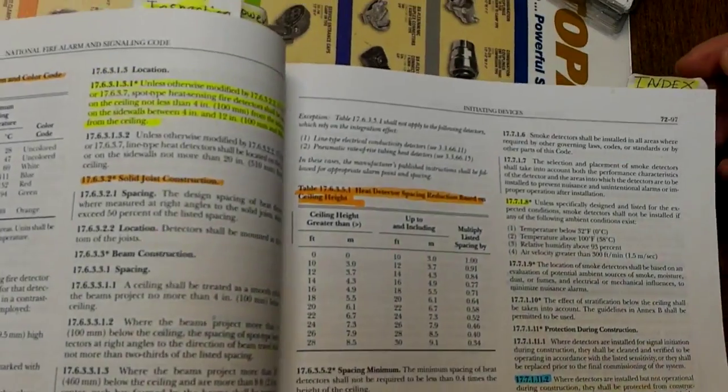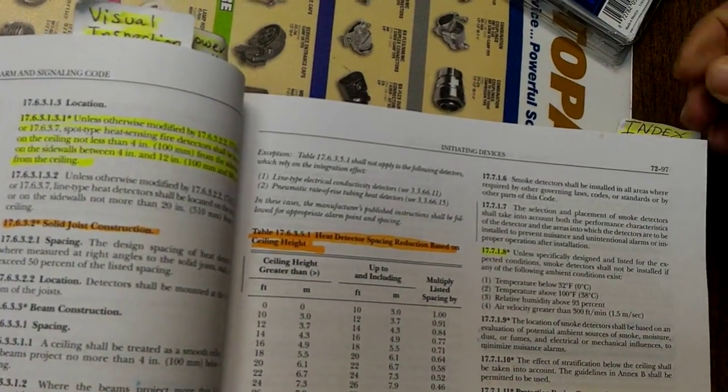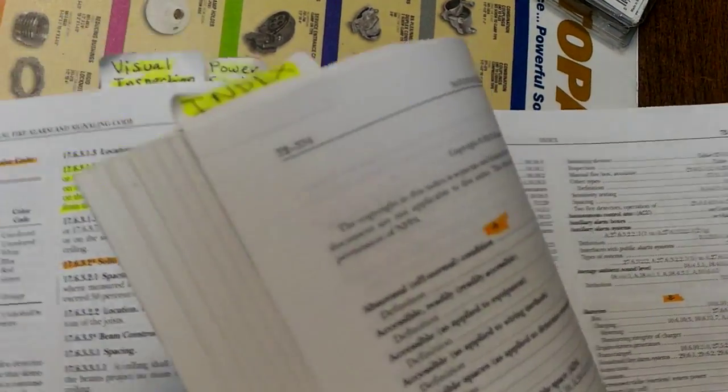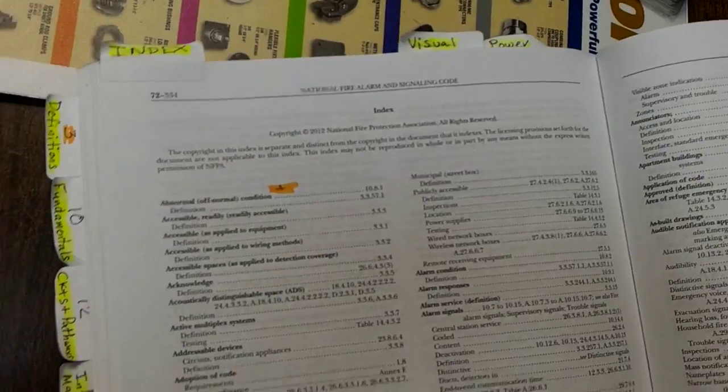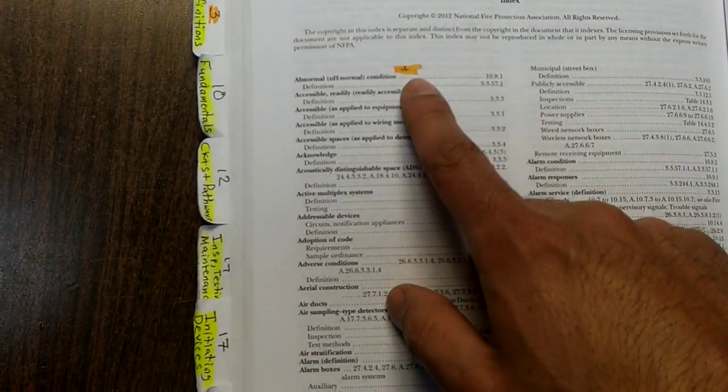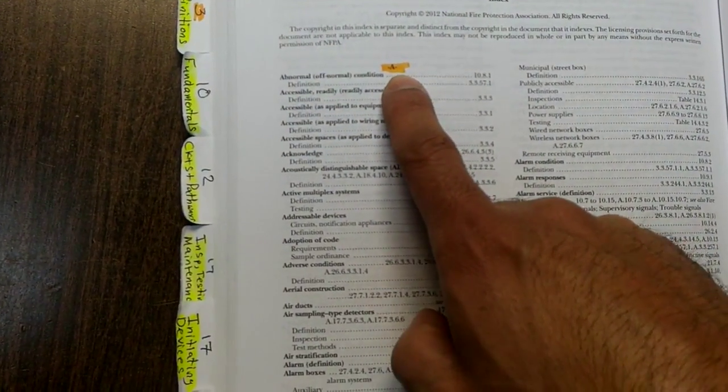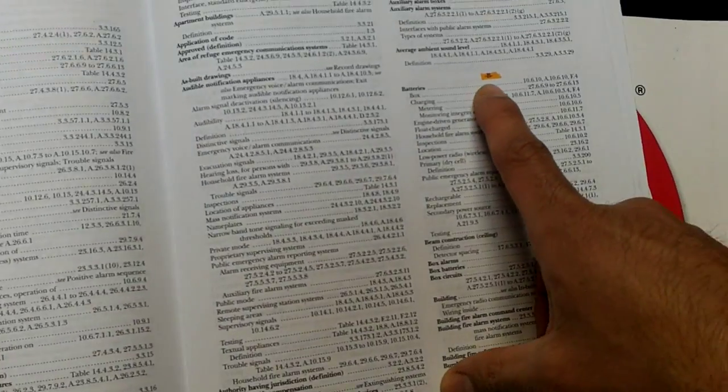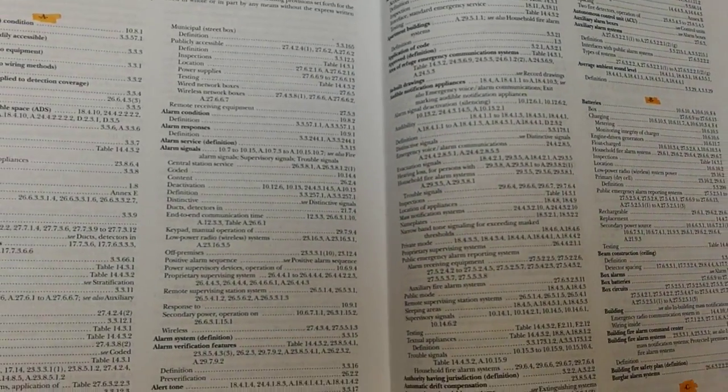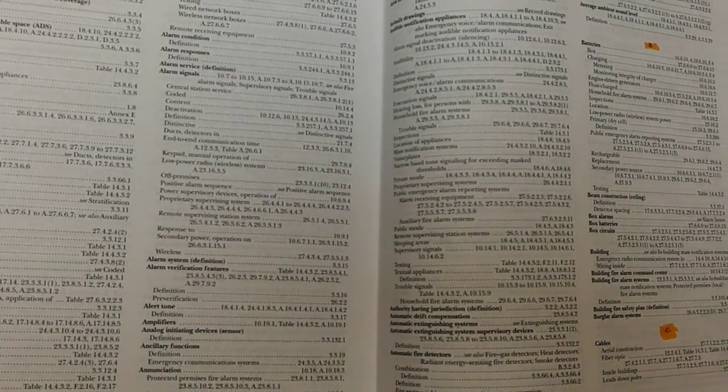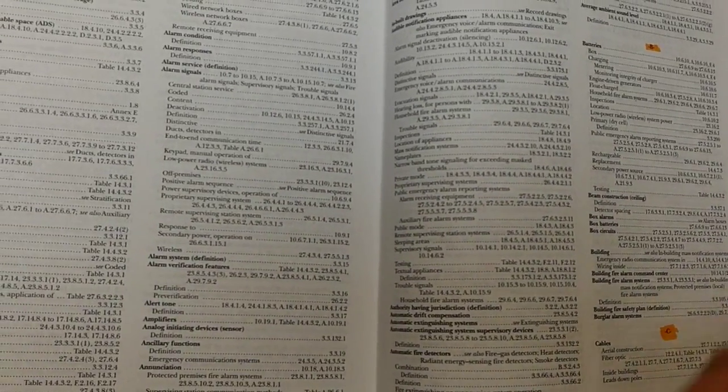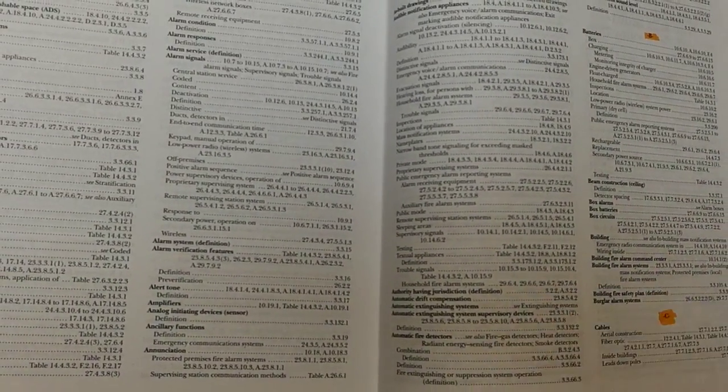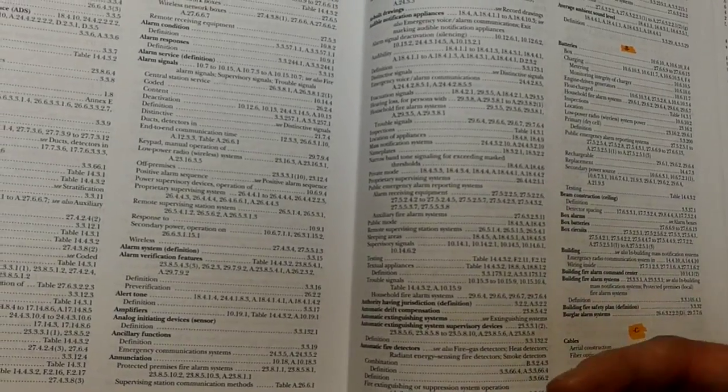Another thing I wanted to bring up, really important, is the index. You want to make sure you highlight the letters when they begin. This is when A begins, this is when B begins, because taking this NICET exam is a lot about how fast, how quickly you can find things in the code book.